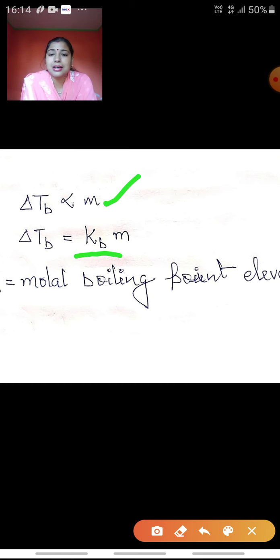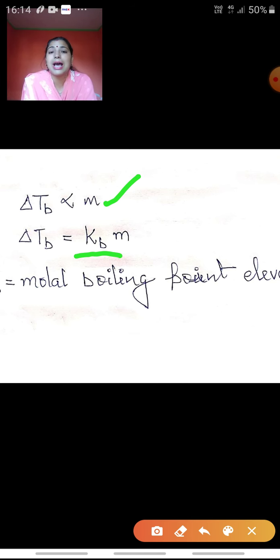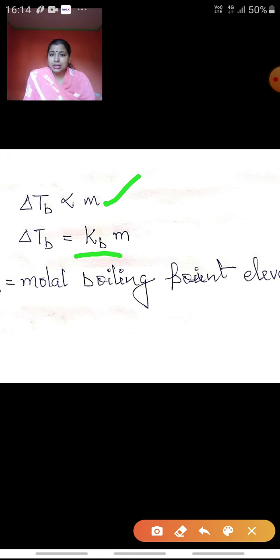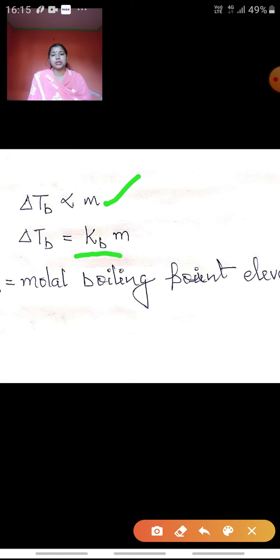Kb is the boiling point elevation constant for one molal solution. This Kb is also sometimes called the ebullioscopic constant. With the help of colligative properties, what we ultimately calculate is the molar mass of the non-volatile solute. So with this colligative property also, we are going to calculate the molar mass of the non-volatile solute.